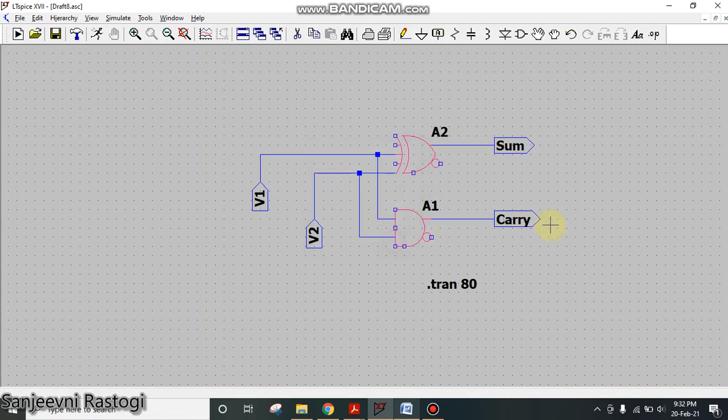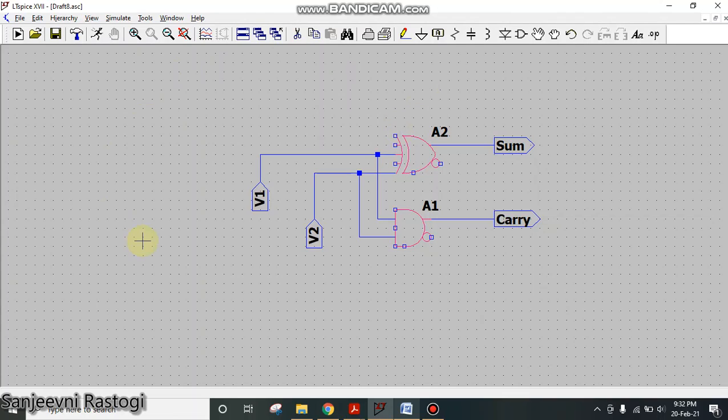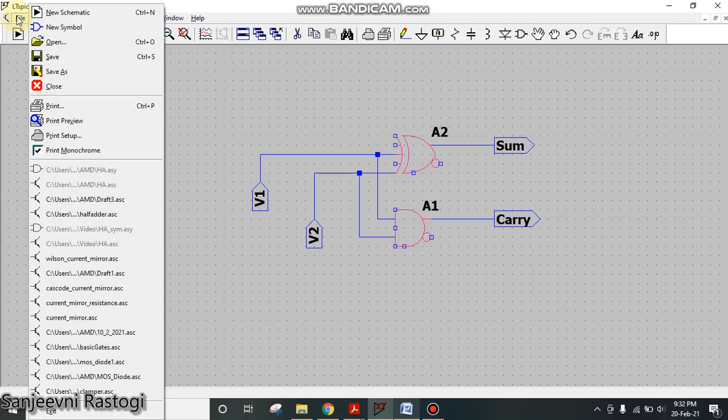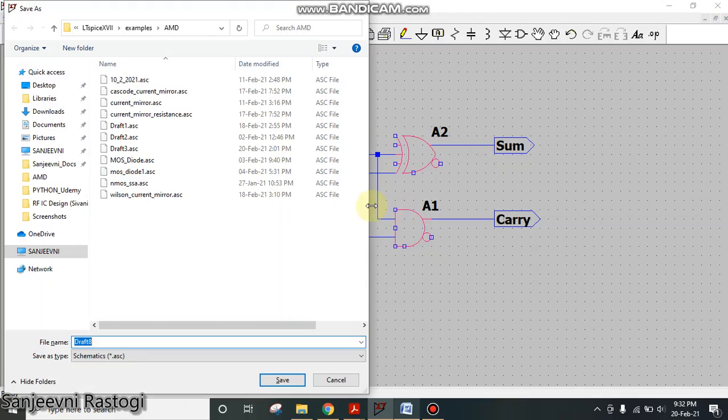So this is how my schematic has been modified. To make the symbol out of this schematic, first of all click on File and go to Save As. We first need to save the schematic. Here suppose I'm writing it as HA.